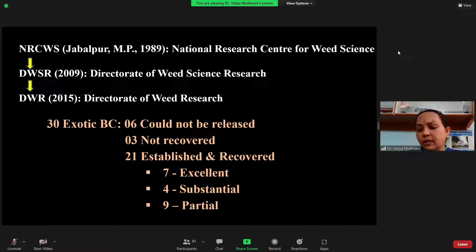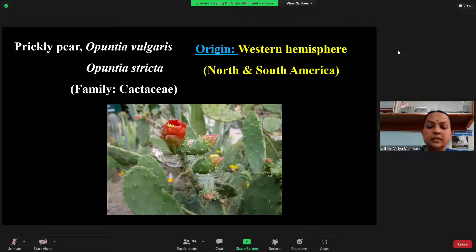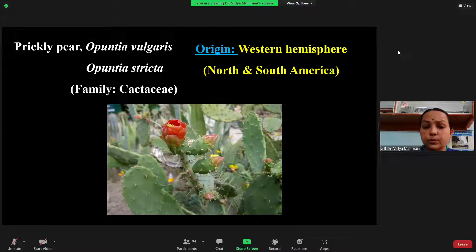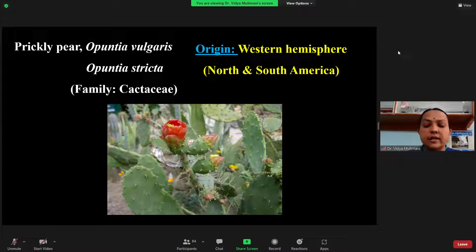Moving on to the weed killers, I will be dividing the weeds into two groups: aquatic weeds and terrestrial weeds. For each weed, you have to remember which country it entered from, what the weed killers are, and what the status is.